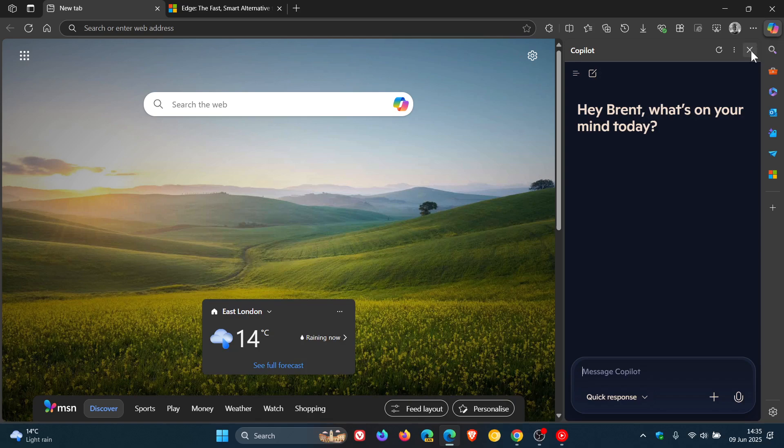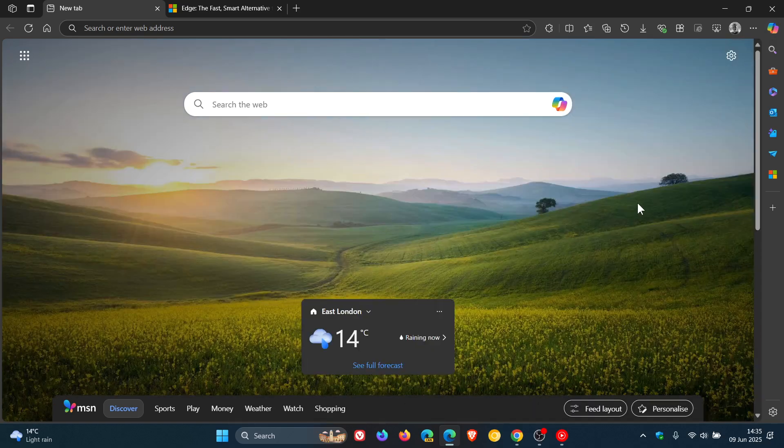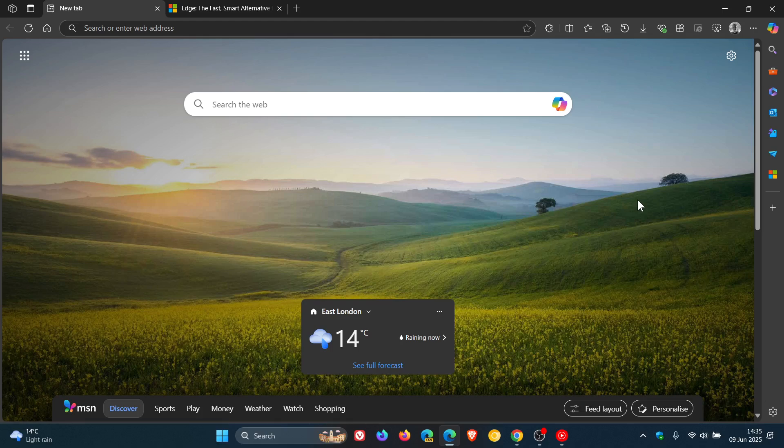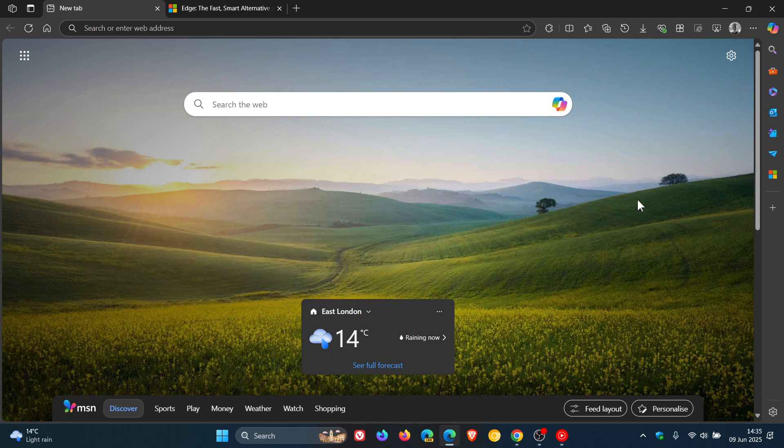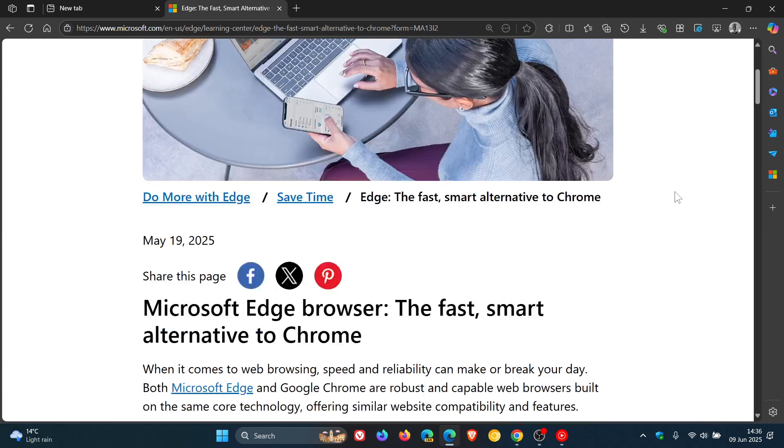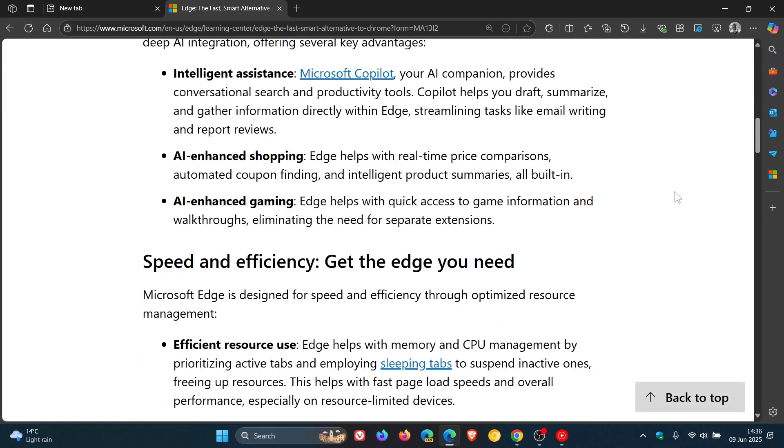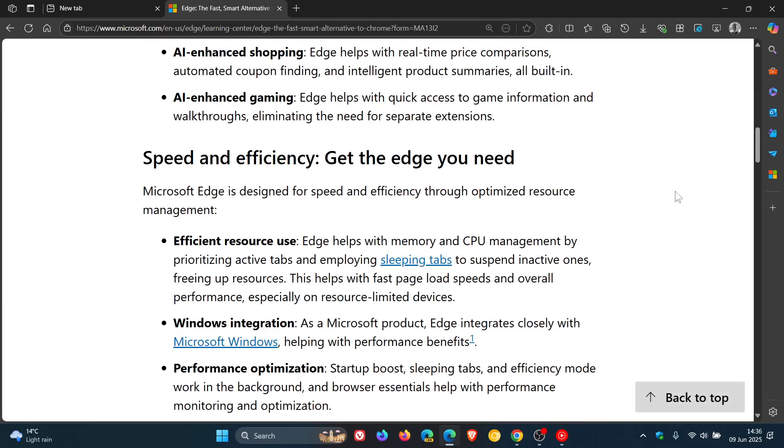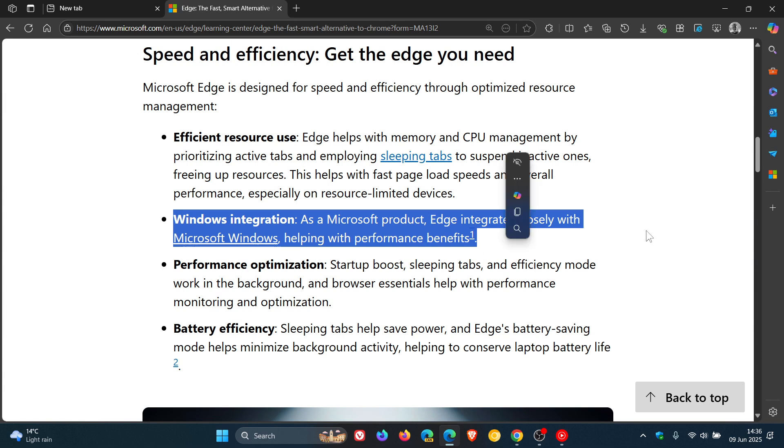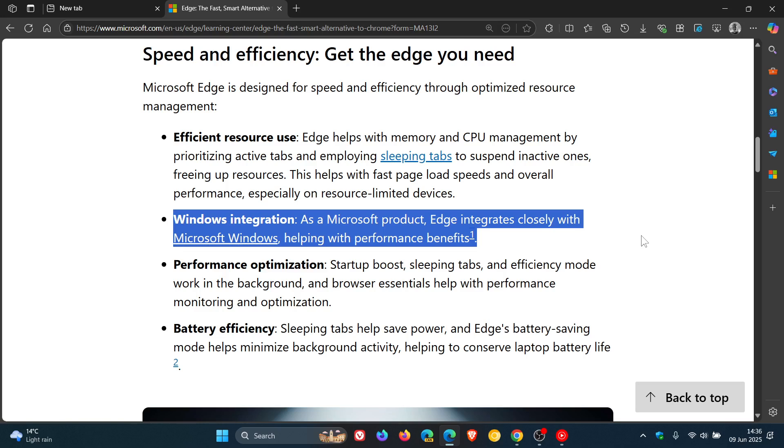And then the second category, or the second area, is speed and efficiency. Microsoft says that Edge has efficient resource use with the help of memory and CPU management by prioritizing active tabs and employing sleeping tabs to suspend inactive runs, freeing up resources. And then here's an interesting one, where Edge has Windows integration. As a Microsoft product, Edge integrates closely with Microsoft Windows, helping with performance benefits. Now, that one is open to debate, and will raise quite a bit of contention, especially that Edge, in most areas, cannot be uninstalled from the Windows operating system.